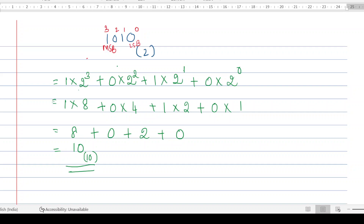This is how you convert any binary number to its decimal form and understand what that number signifies. We handle data in decimal form, so when we see a number in binary form we should understand its decimal equivalent. Today I explained how to convert a binary number to a decimal number. In the next video, we will learn how to convert decimal to binary. If you find this video useful, please like and subscribe to the channel.